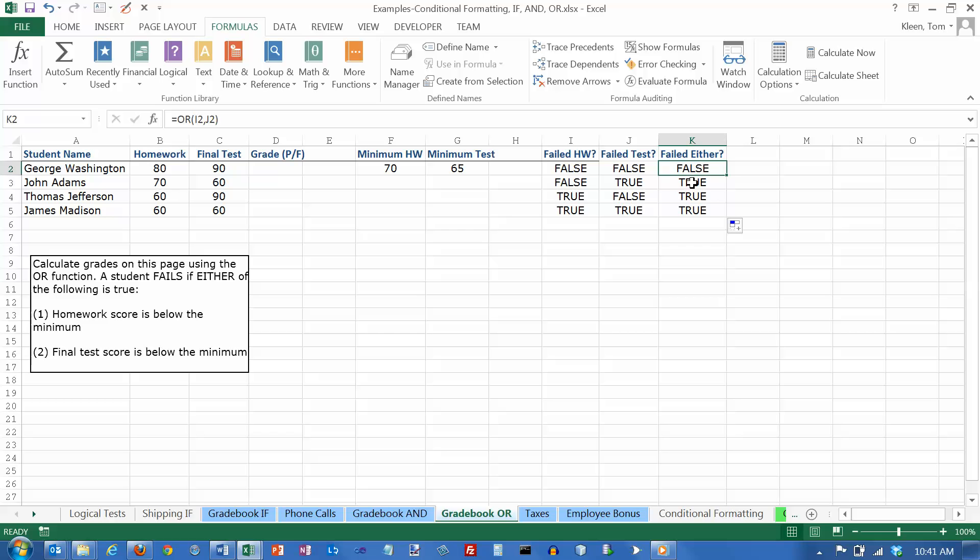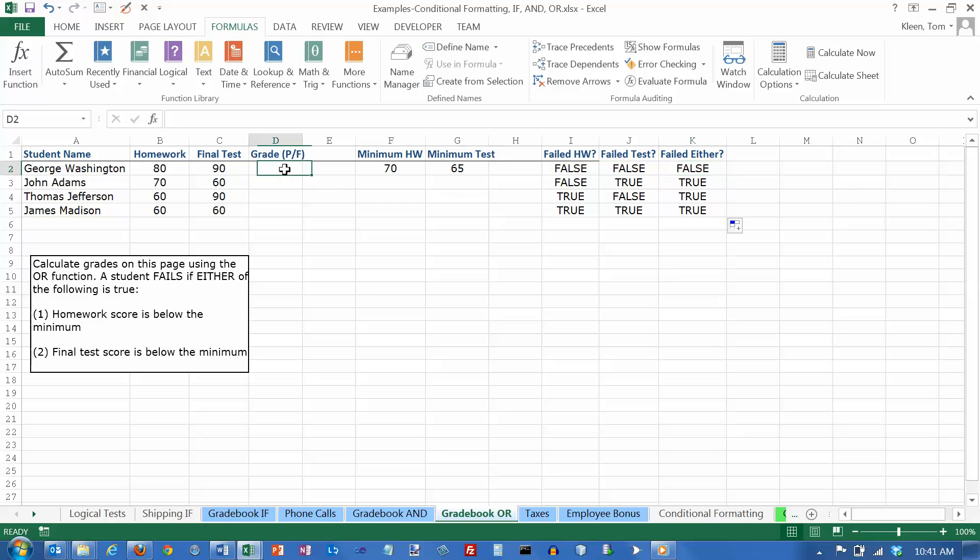So what I need to do is I need to change each one of these to the letter P or the letter F. If false is here, I want the letter P. And if true is here, I want the letter F. So we need to use an IF function again.